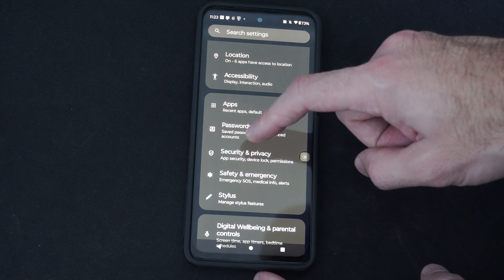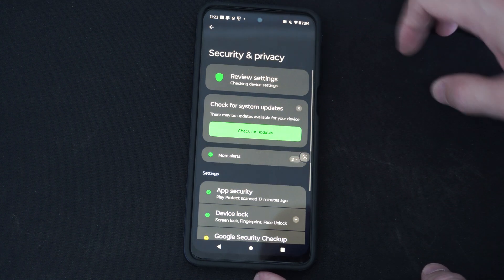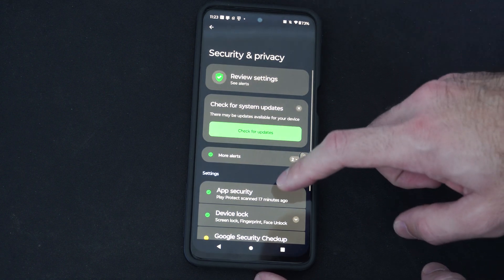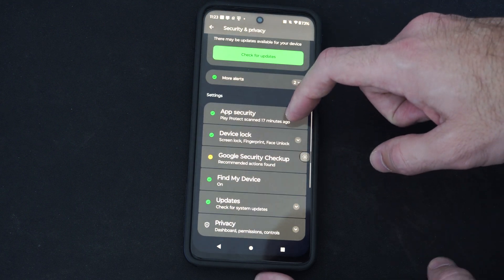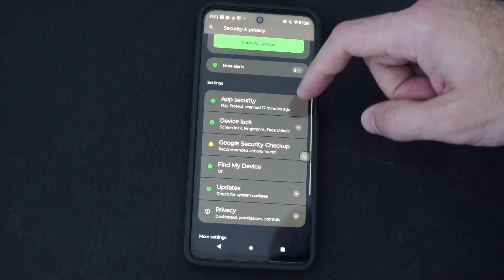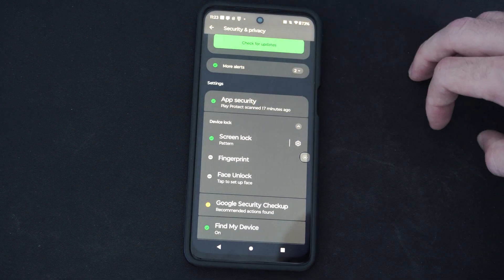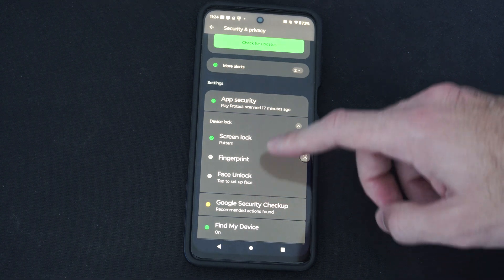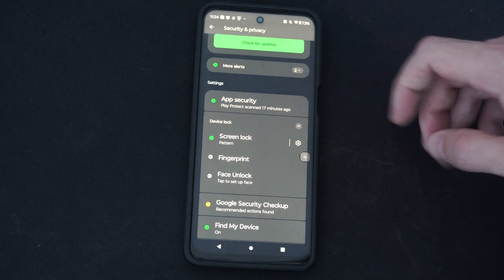App security, device lock, permissions — right here. Scroll on down to device lock, screen lock, fingerprints, and face unlock. So we can just choose the one that's currently checkmarked green.